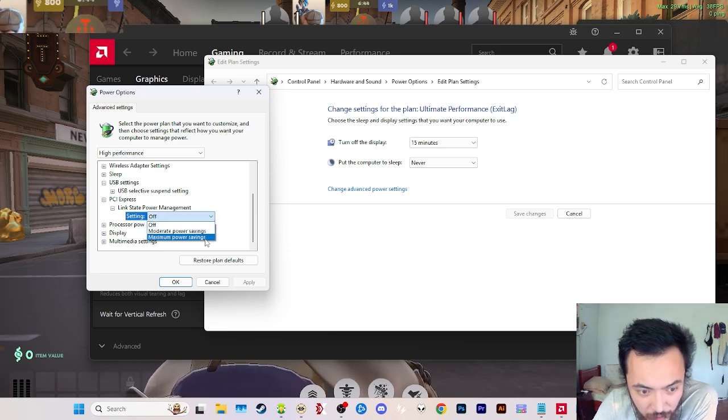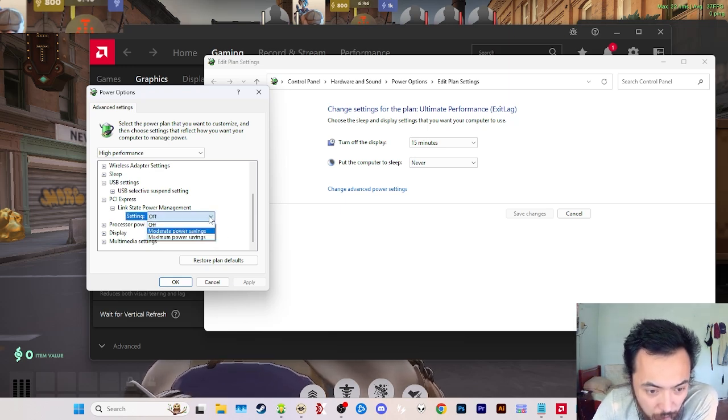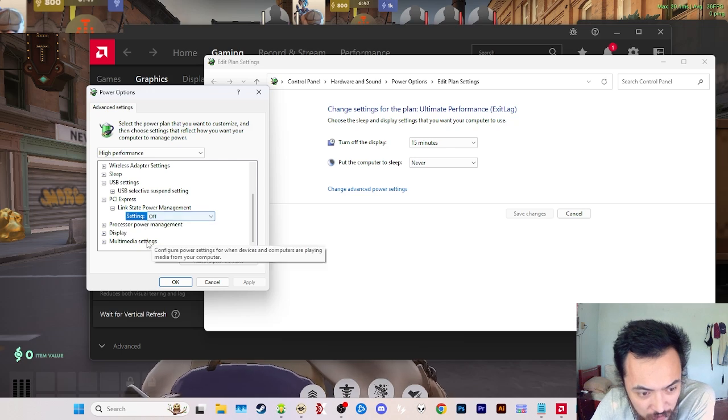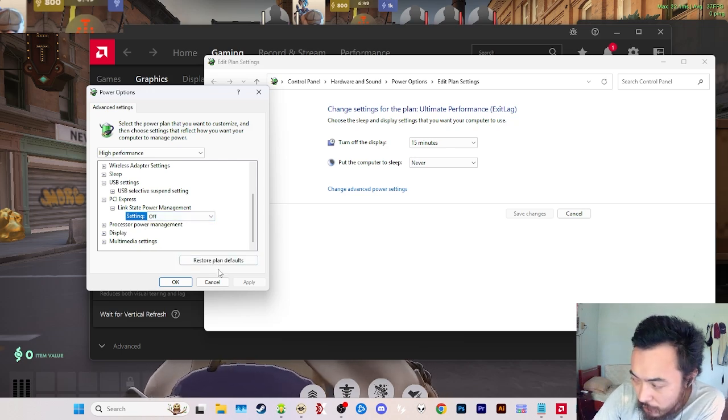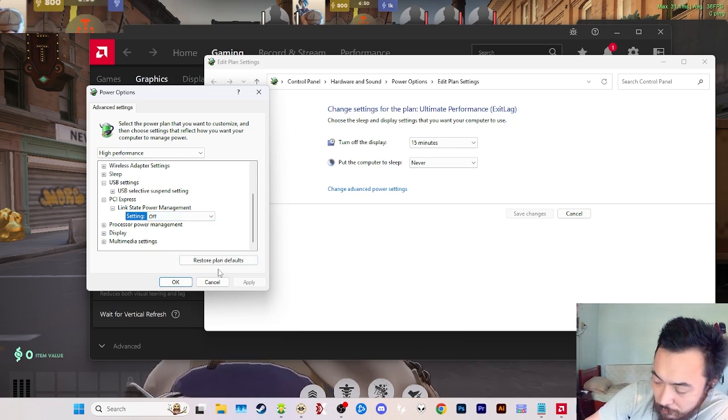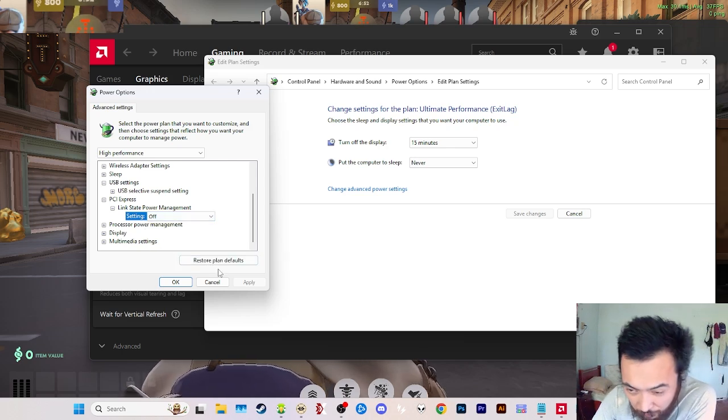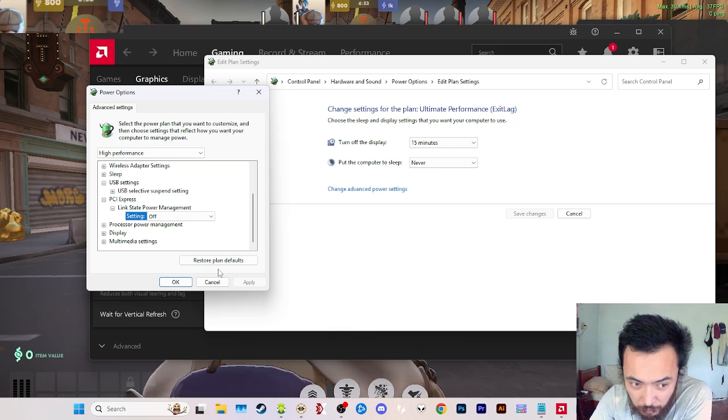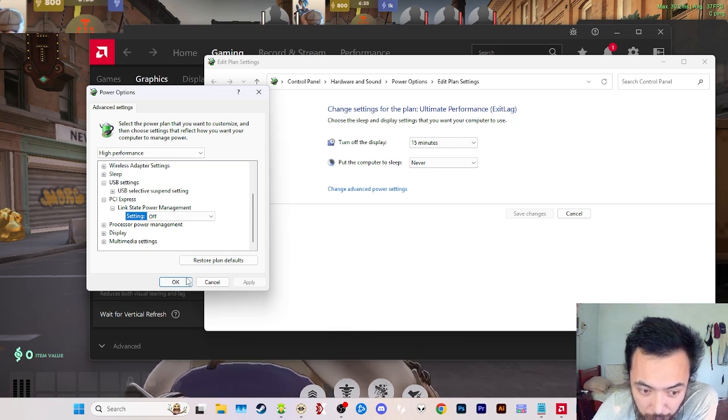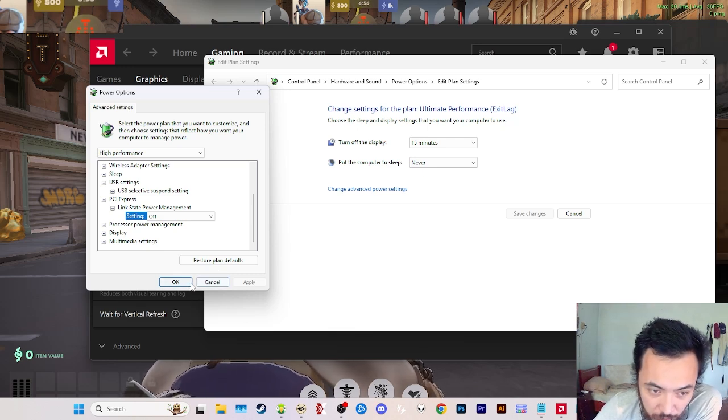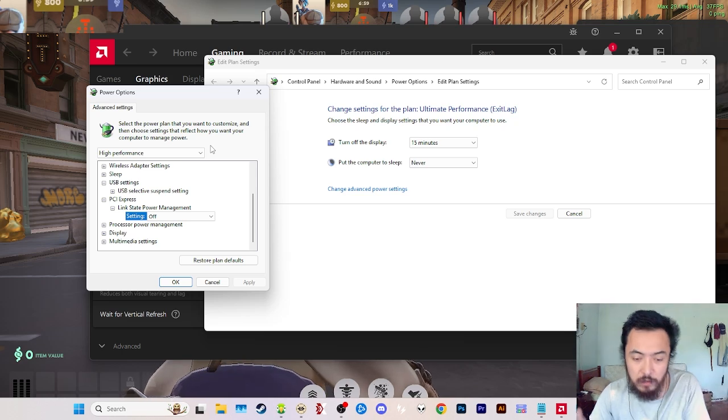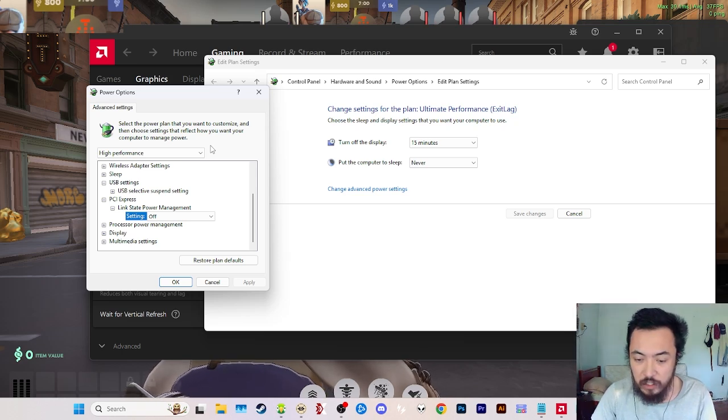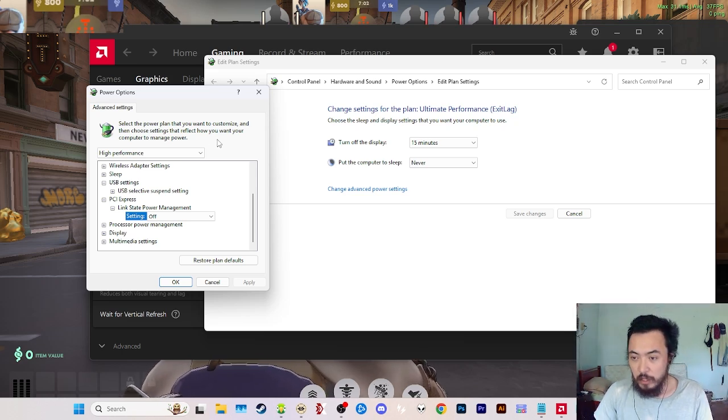Most people's default setting is on balanced, but if you put it on high performance this will fix everything that needs to be fixed—like link state power management. If you have power savings on, it'll use less of your CPU and GPU and you'll have lower FPS.